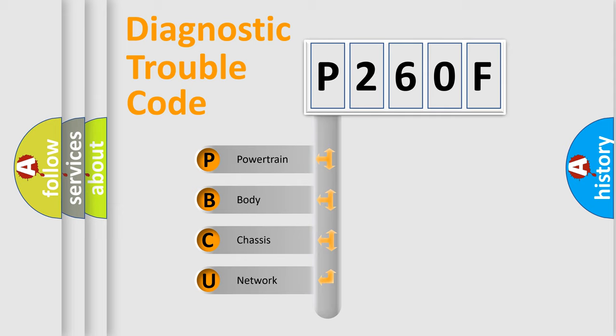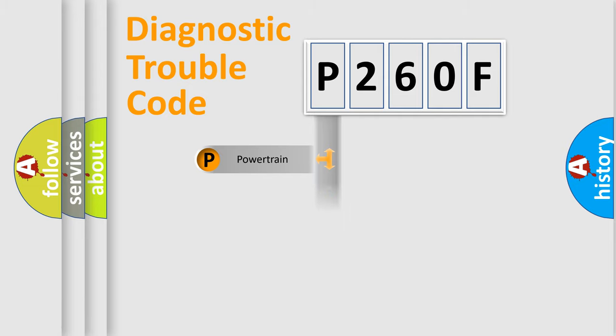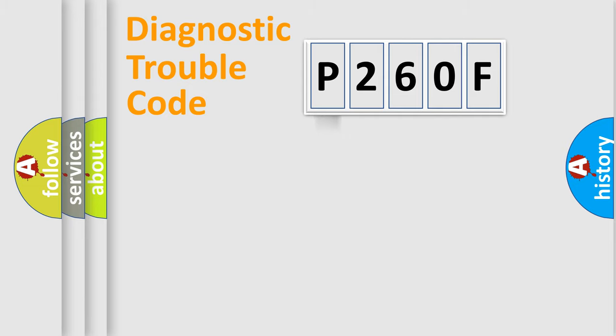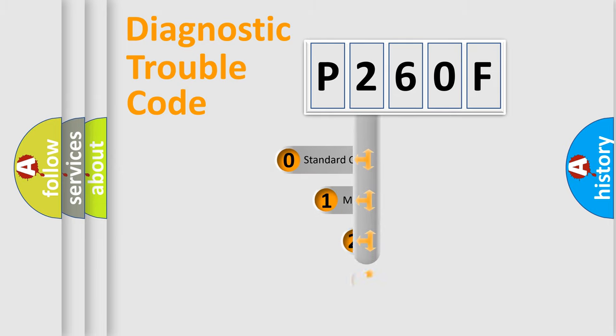We divide the electric system of automobile into four basic units: Powertrain, Body, Chassis, and Network. This distribution is defined in the first character code.